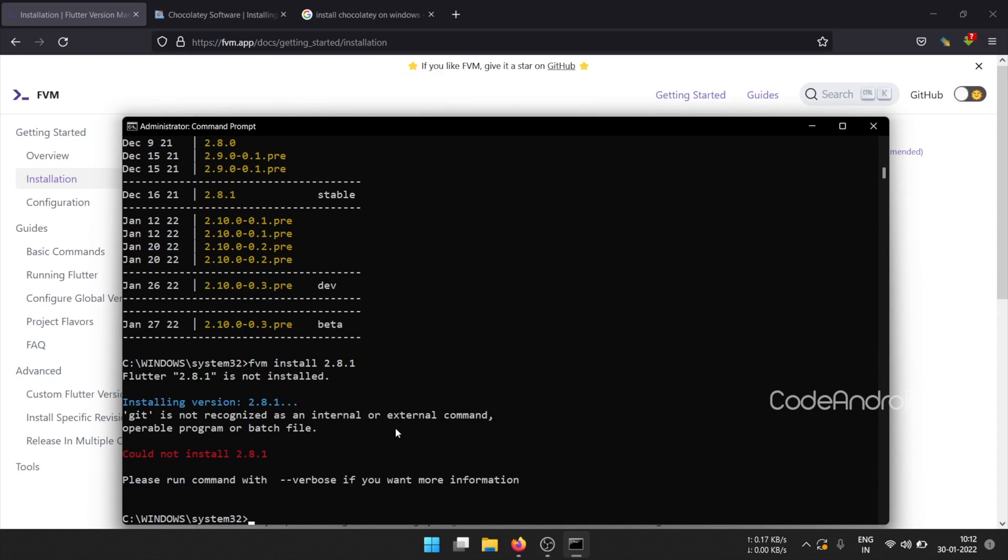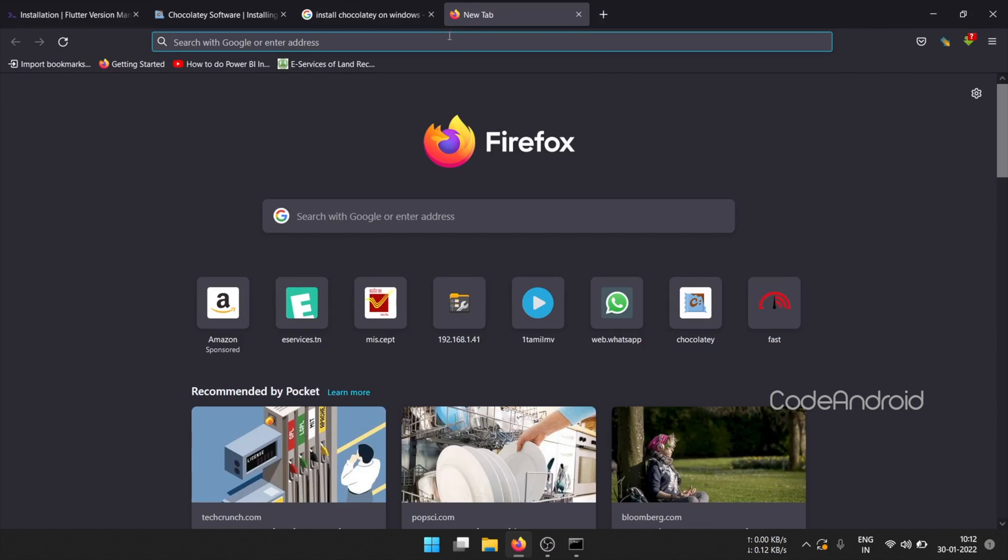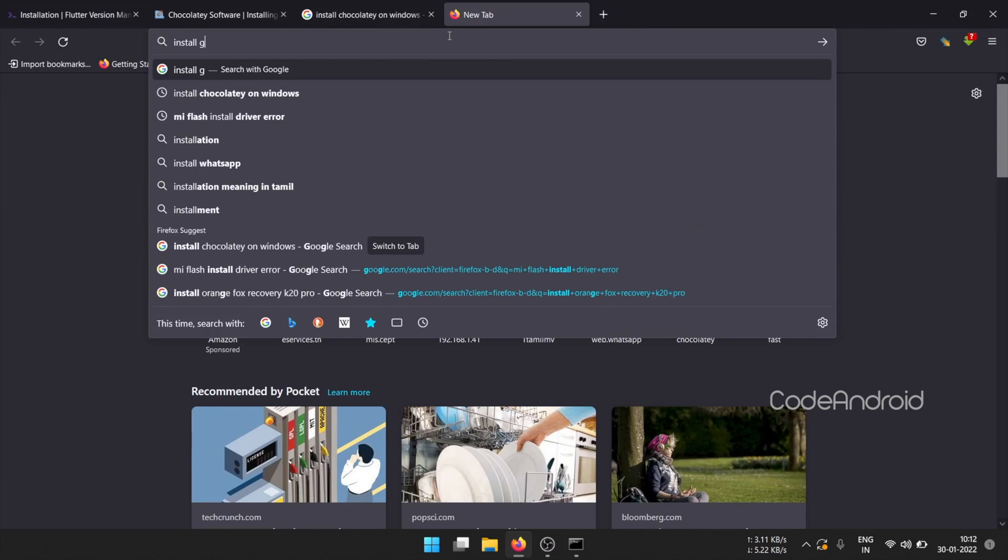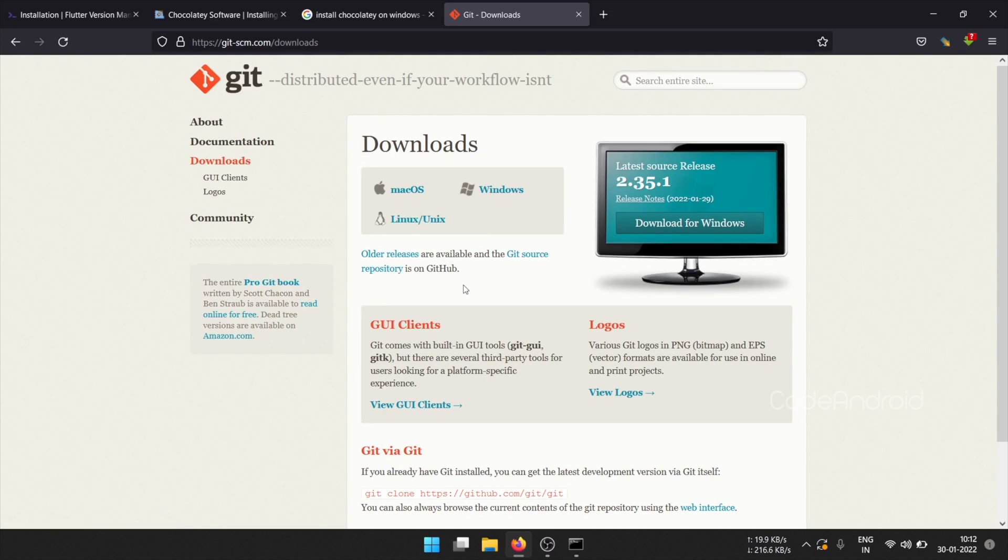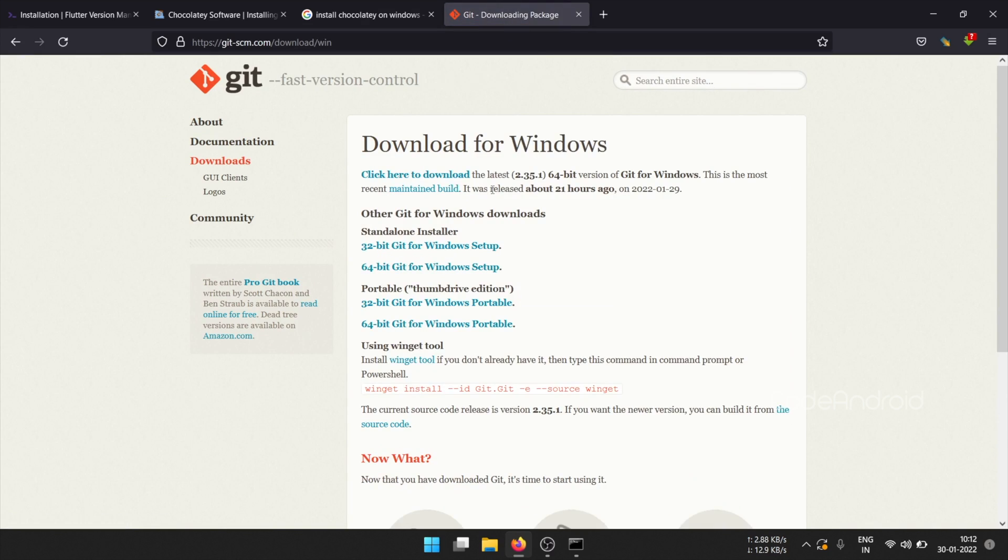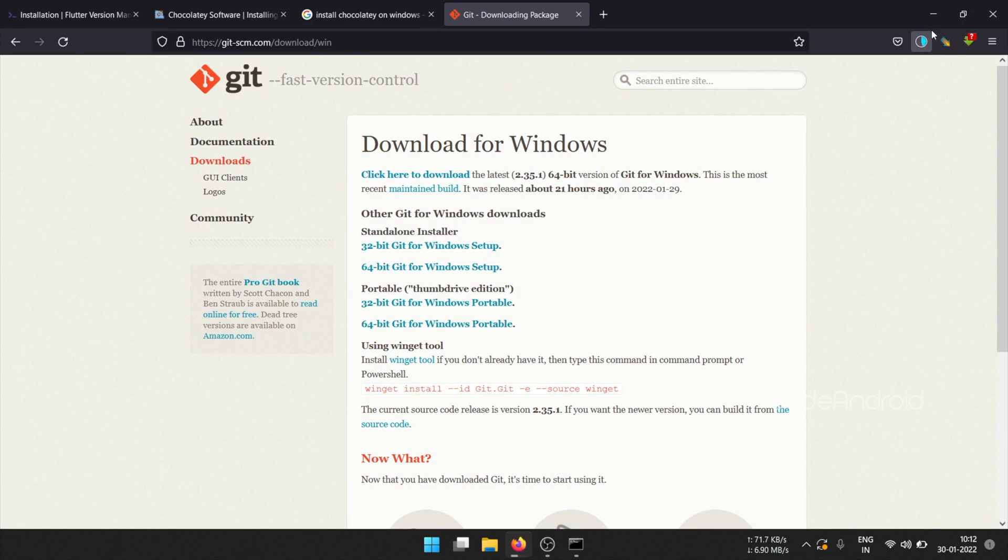For FVM to work, we need Git also. To install that, go to Google and search for Install Git on Windows. Open the first link and download the standalone installer and install it.